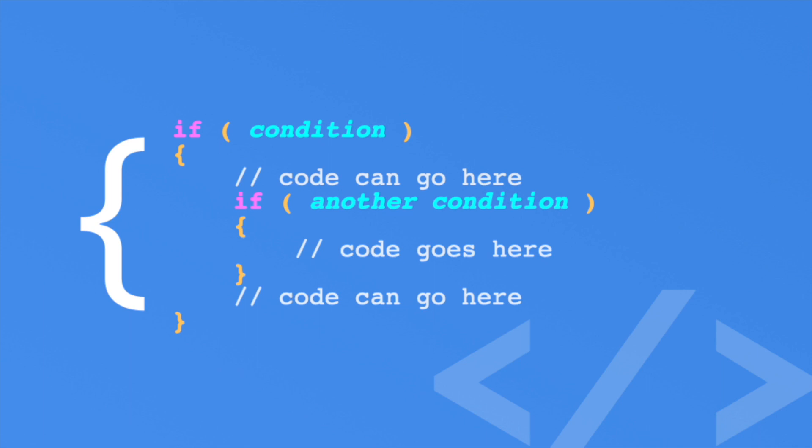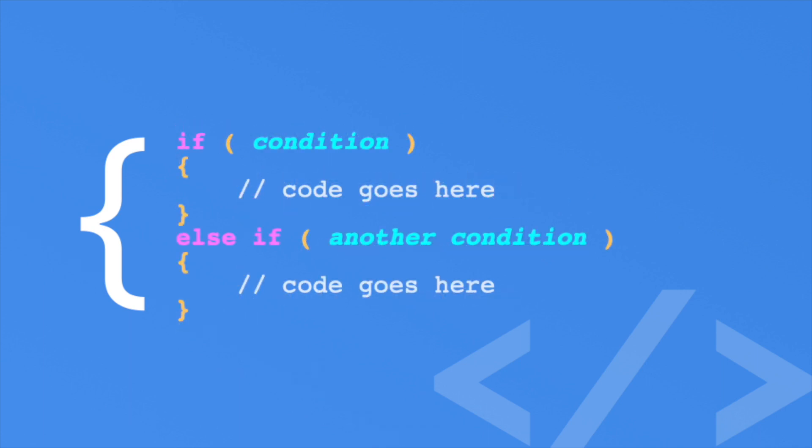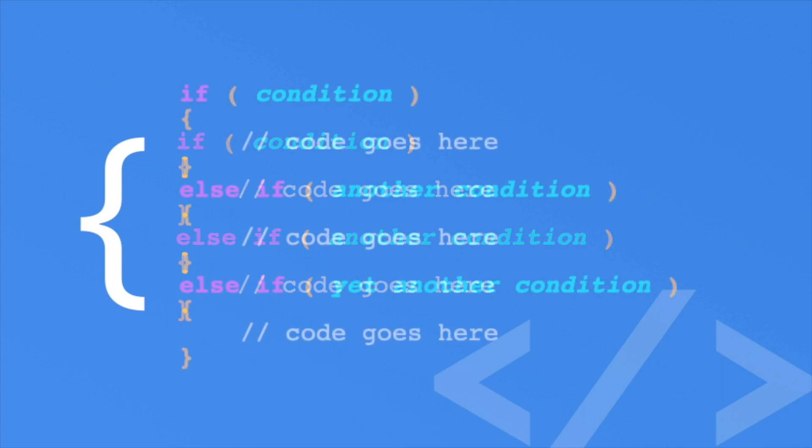Sometimes we want to check a whole range of values, so we use an else if like the following. In this case, the first condition is evaluated. If it is false, the control flow jumps to the else if condition. If it is true, all the code in the else if braces are evaluated. Otherwise, the code jumps over the braces. You can add lots of else if statements.